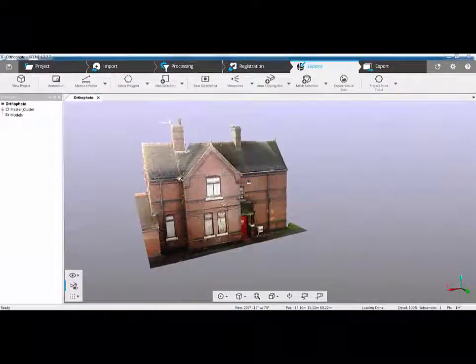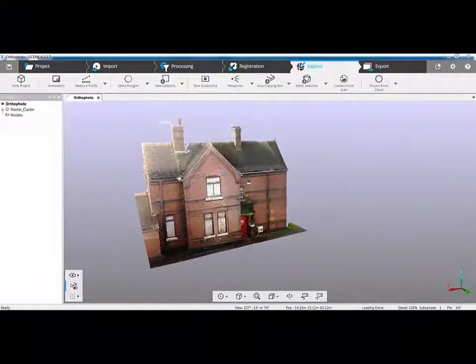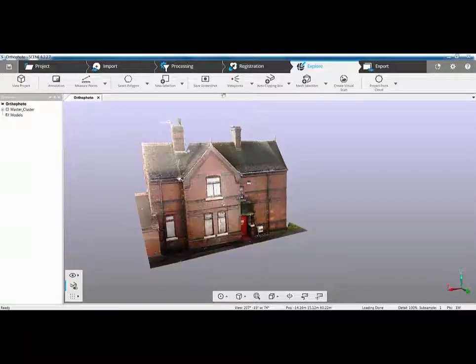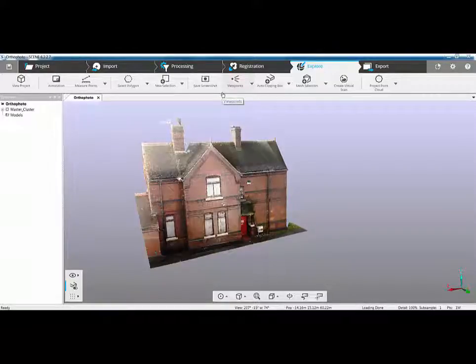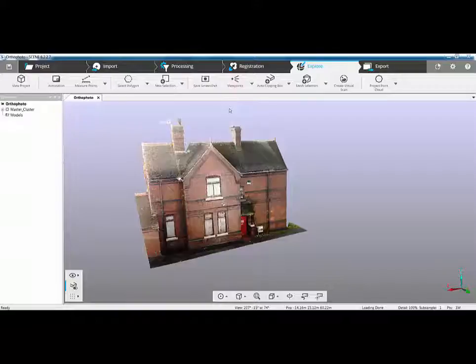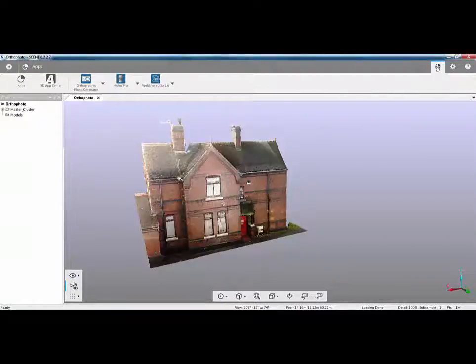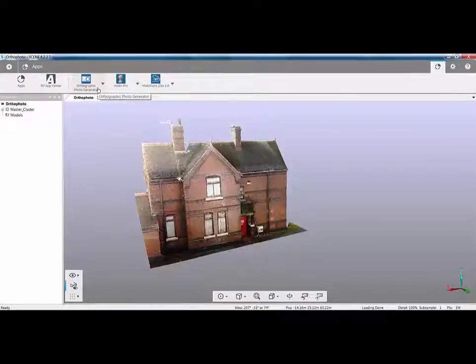First thing to note is the location of the app itself. It depends as a user whether you prefer to use the new interface as I've got on my screen here or the classic interface. Either way, if you're using the new interface, click on the app icon up here to see the OrthoPhoto generator is loaded.